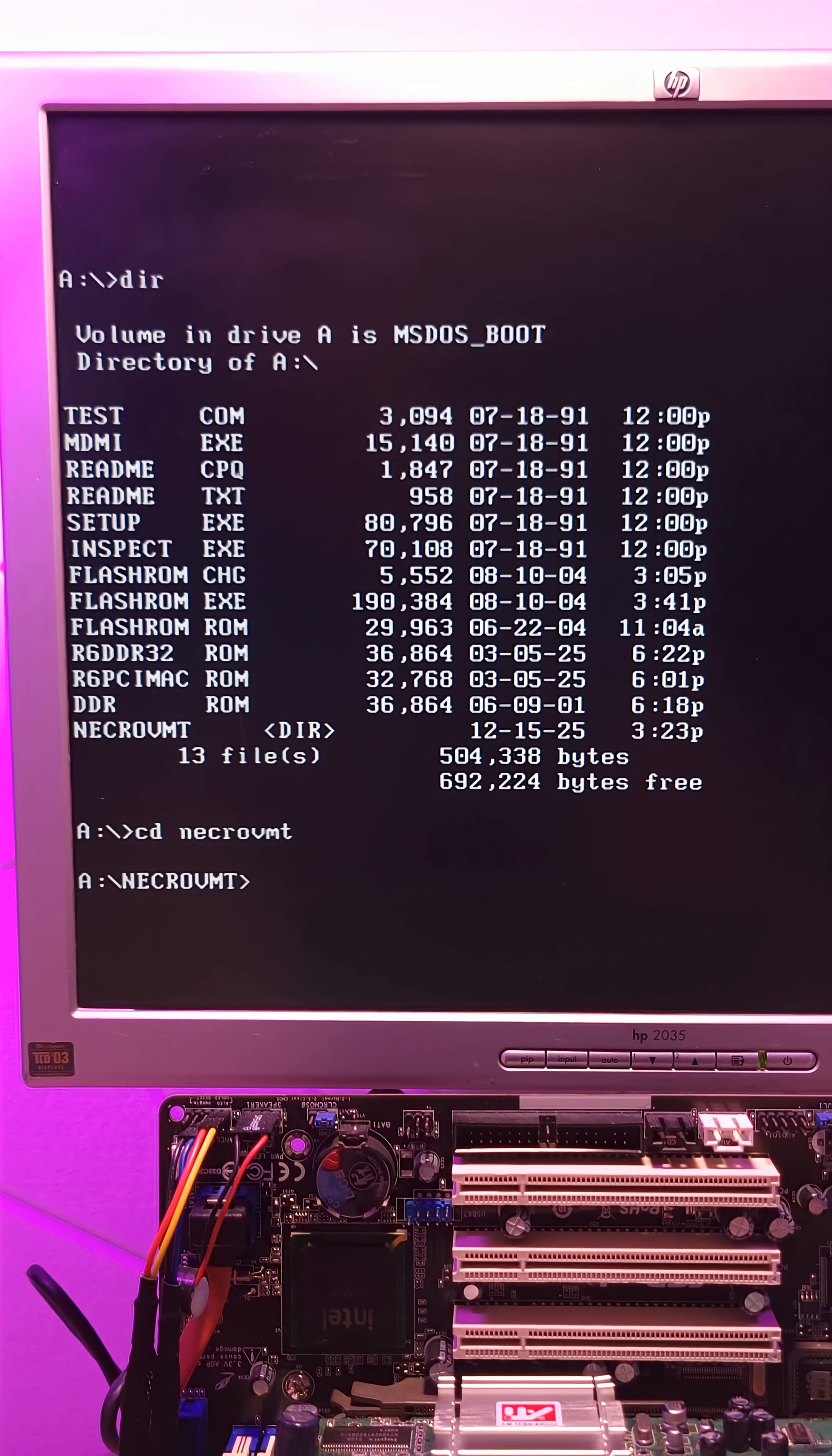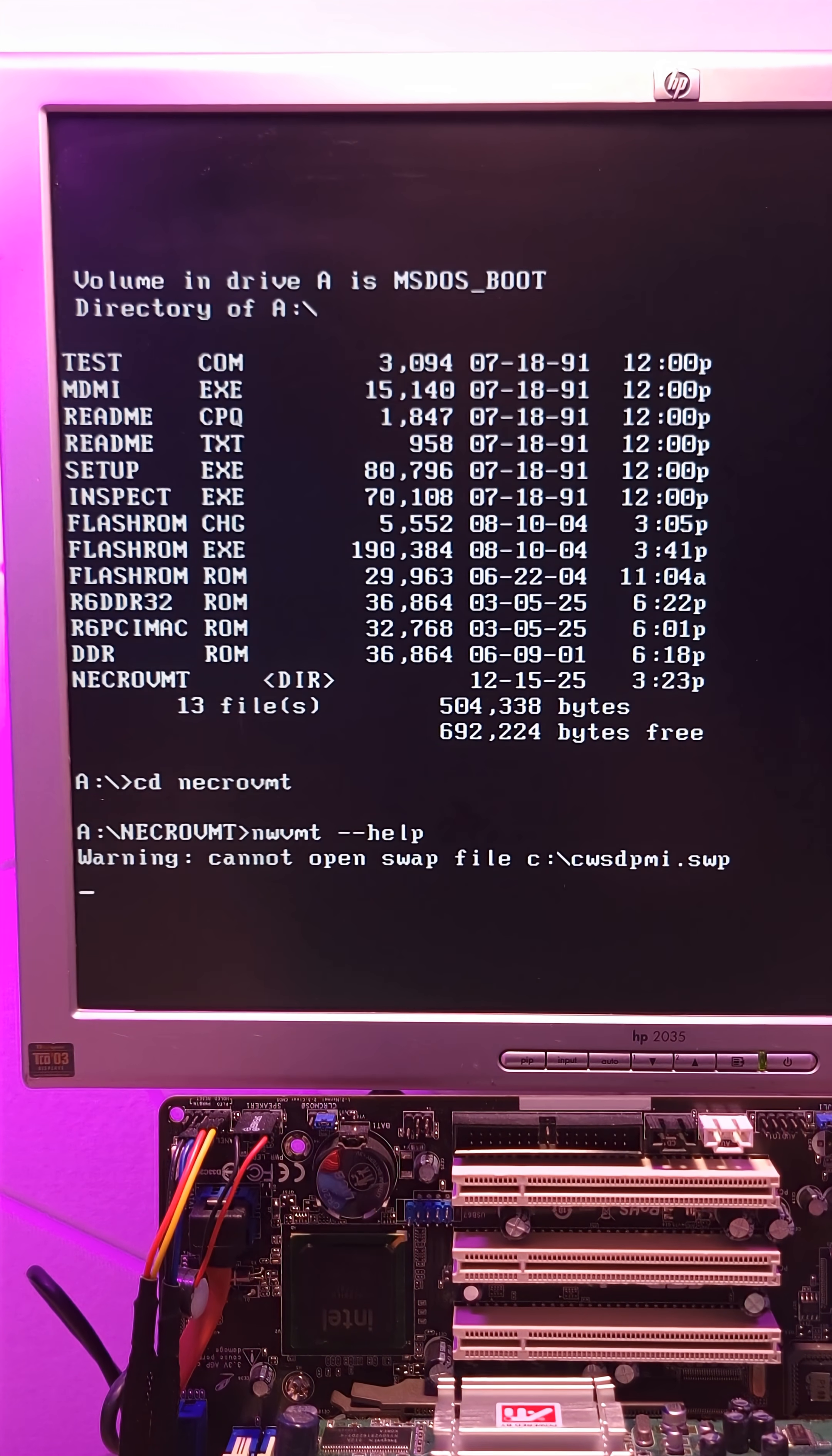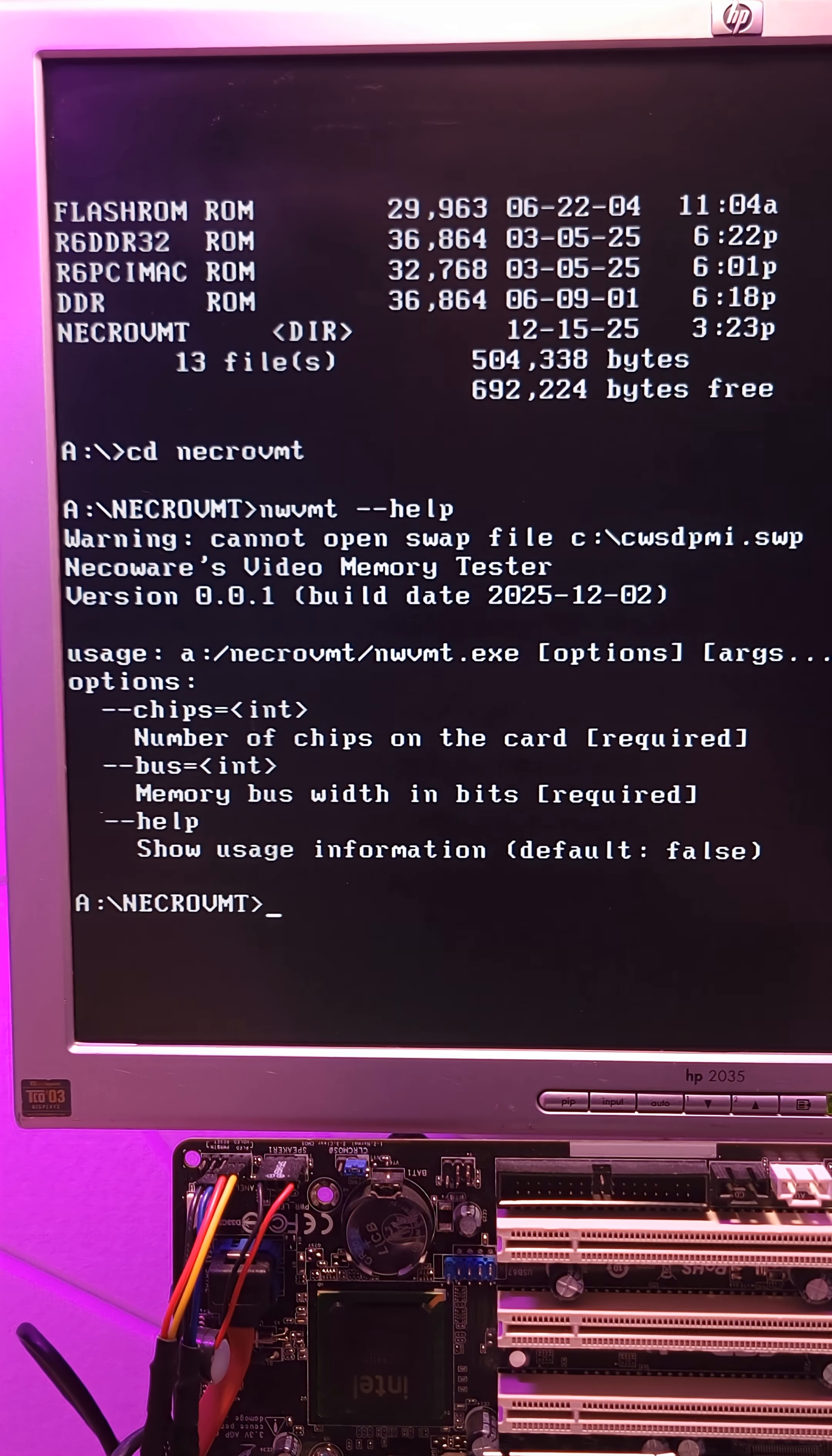I believe it is NWVMT and you have a help toggle there that will allow you to see the available options. You just need to specify the number of memory chips and the bus width. So let's go ahead and do that now.